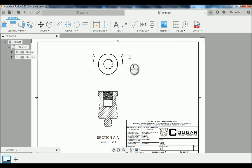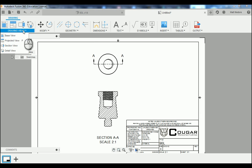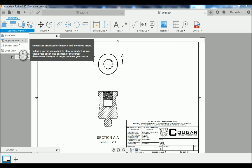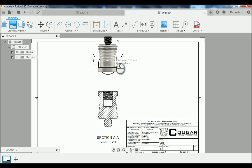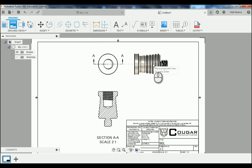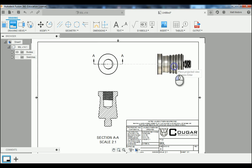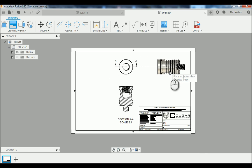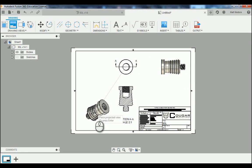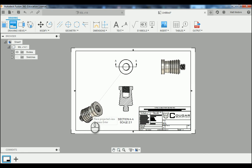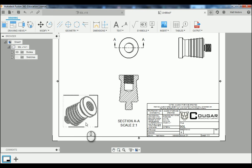The next view we're going to land is our right view. We're going to go back to Drawing Views, this time to Projected View. We're going to click on our front view here, dragging our mouse to the right. And then while we're here, we're going to land our isometric view by dragging our mouse to the bottom left, clicking again, and then pressing Enter on the keyboard.